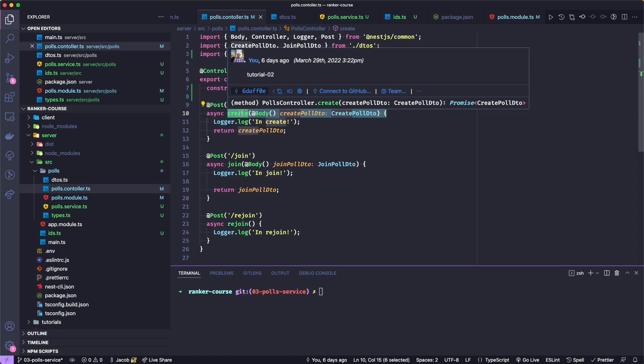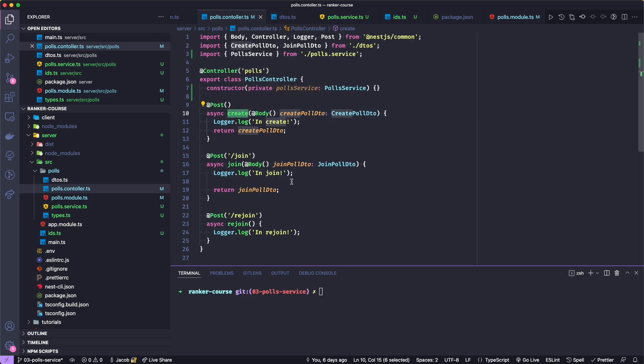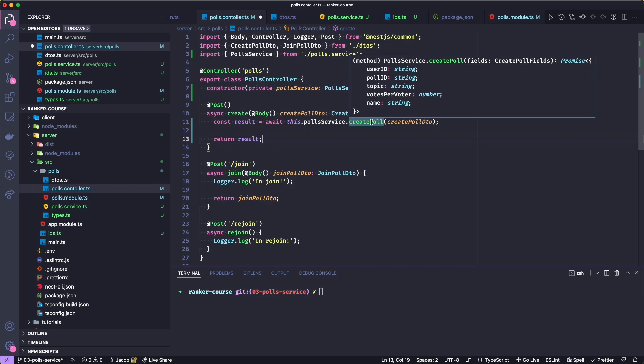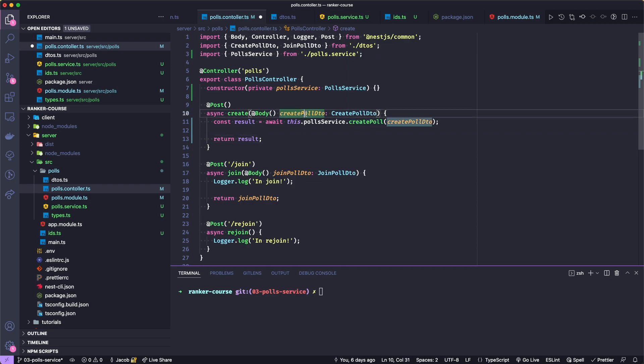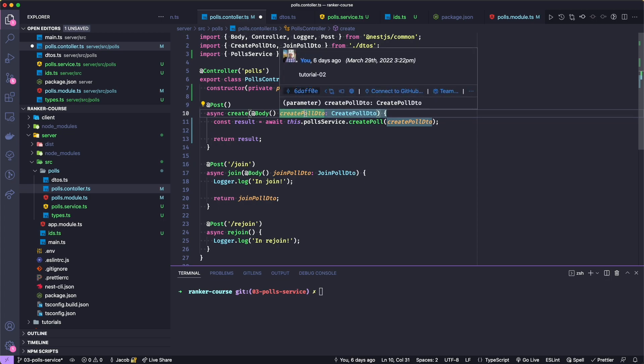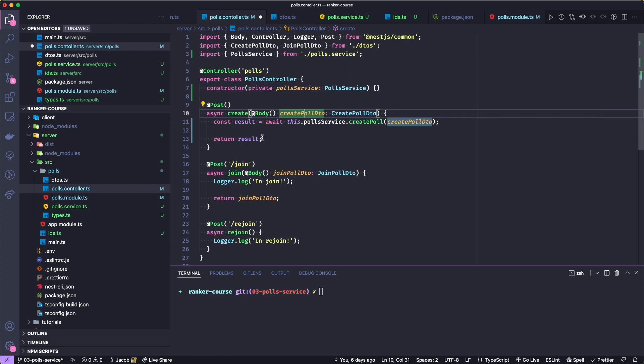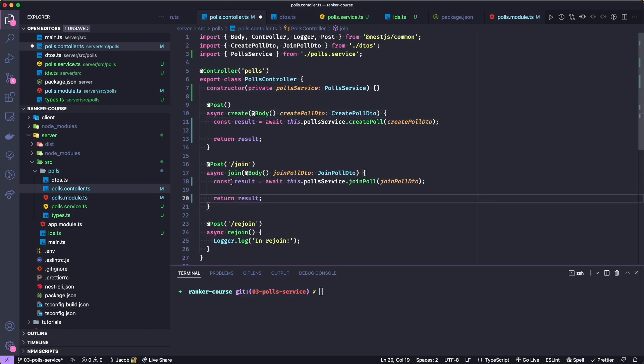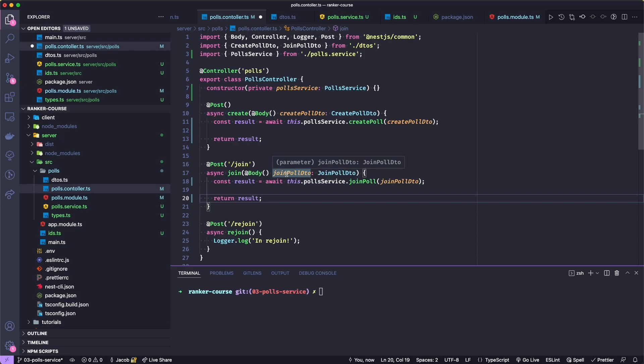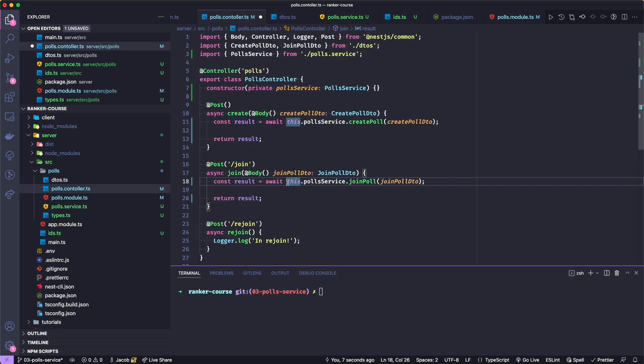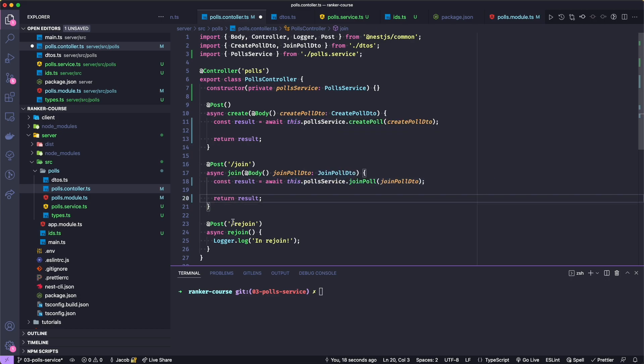Let's replace the logic of these methods here to more or less just call the create poll service or the join poll service methods and then just relay the response back to the user. In create let's add the following. So we will await the result of calling the poll service create poll which we just created. And notice that we don't need to update the create poll DTO body because it already conforms to the body of the create poll fields argument. Let's do something almost exactly the same for join poll. You can see for join poll we're basically just forwarding on the join poll DTO to the poll service join poll method. And of course let me mention because this is a class to access the poll service from the constructor we need this.pollService.